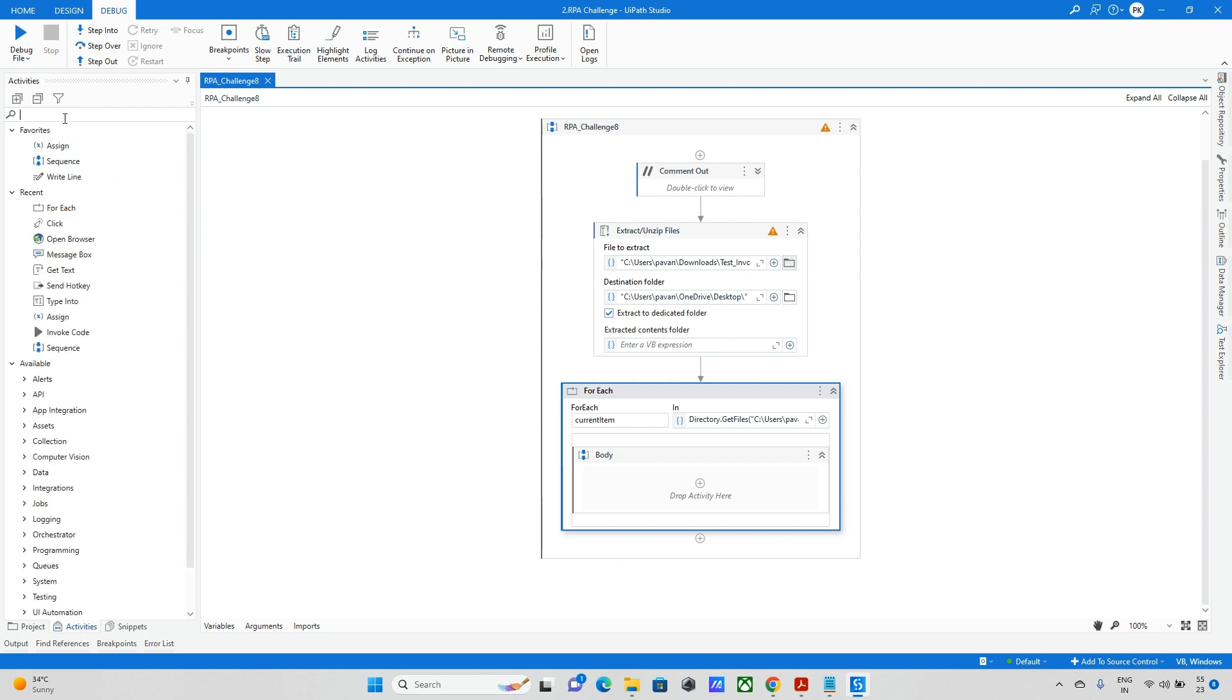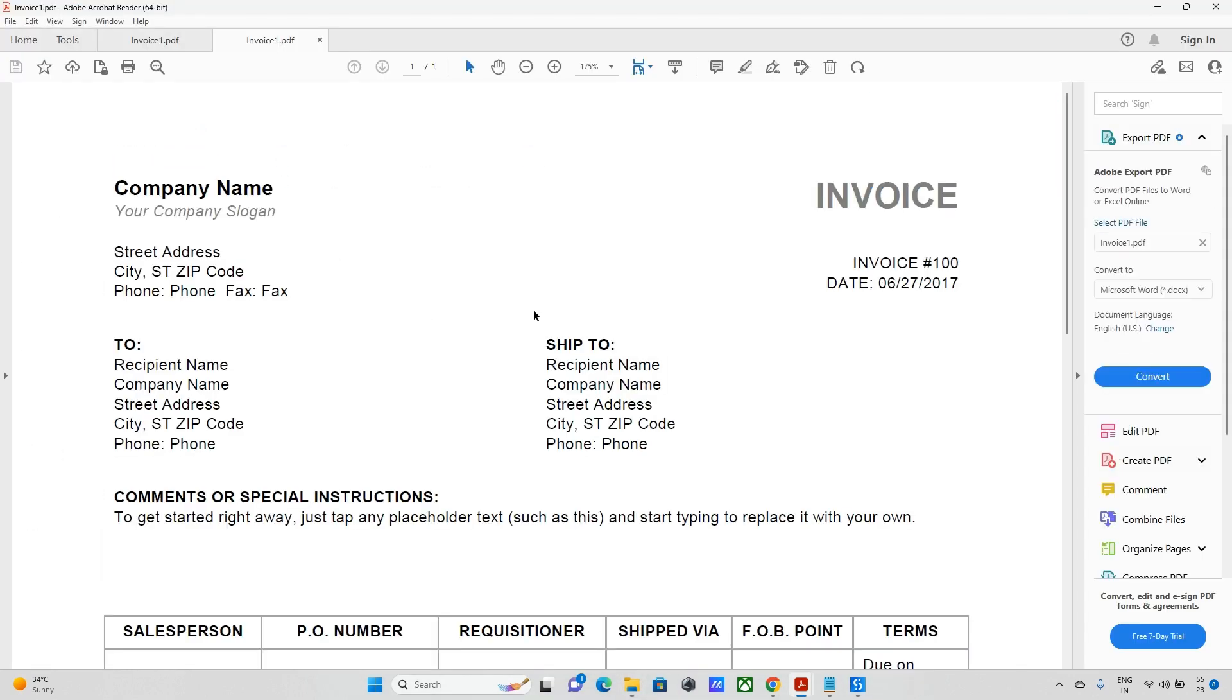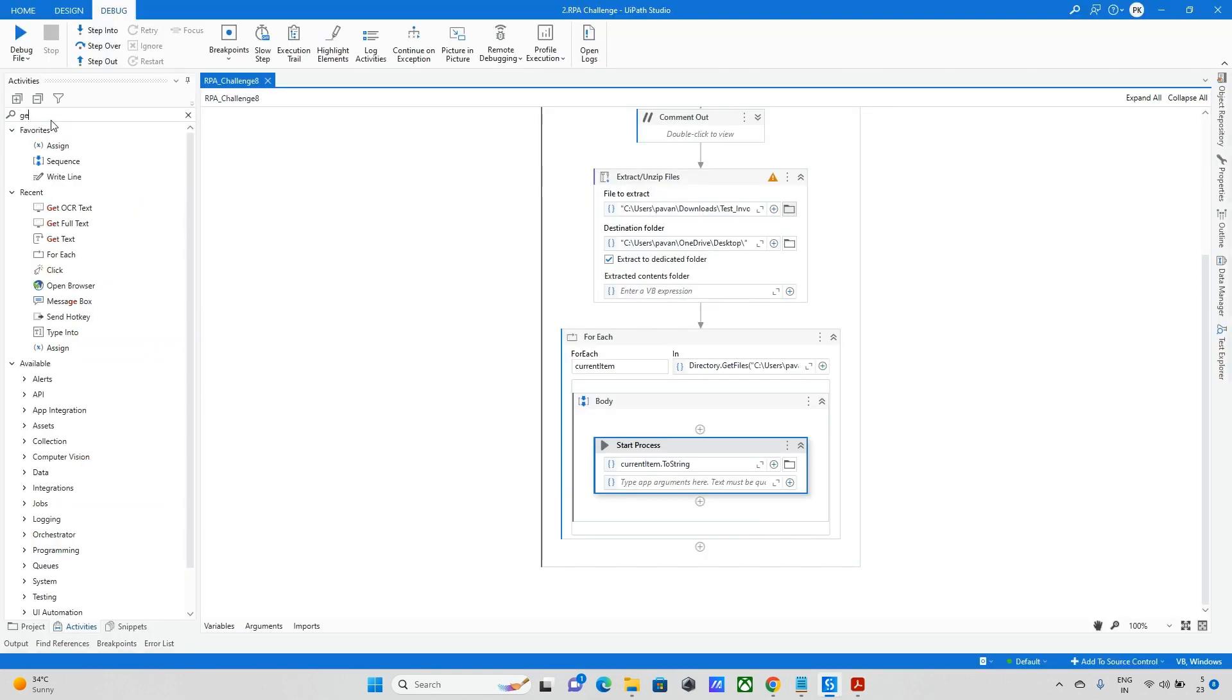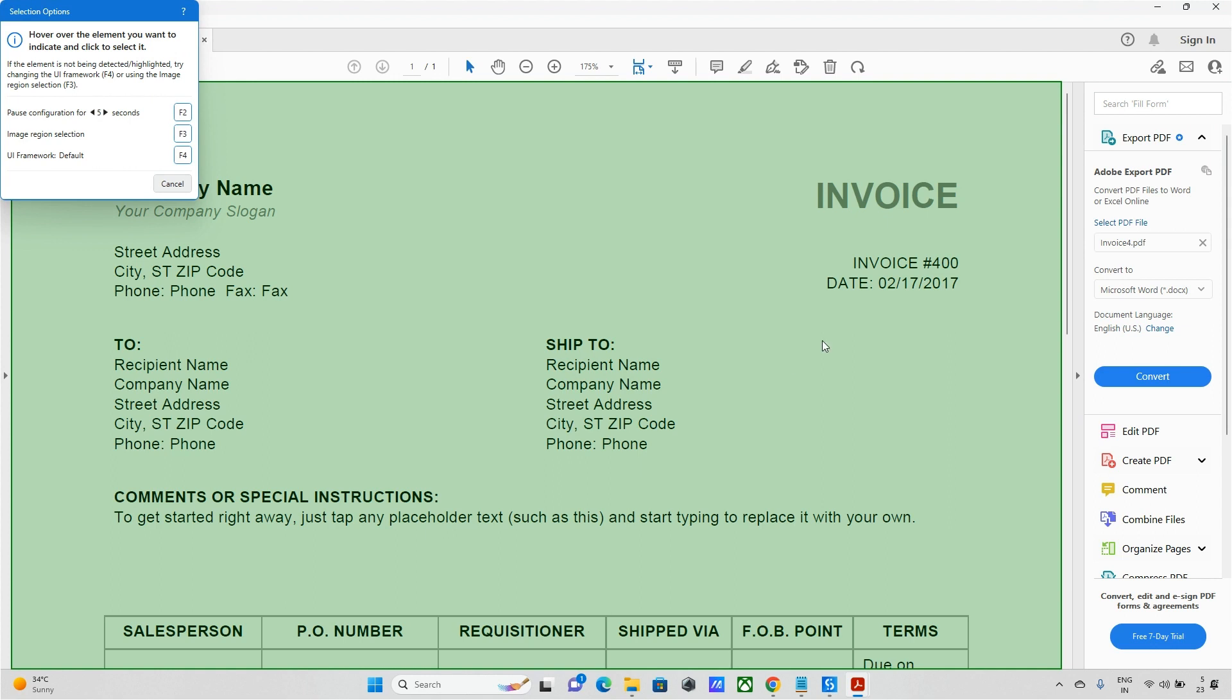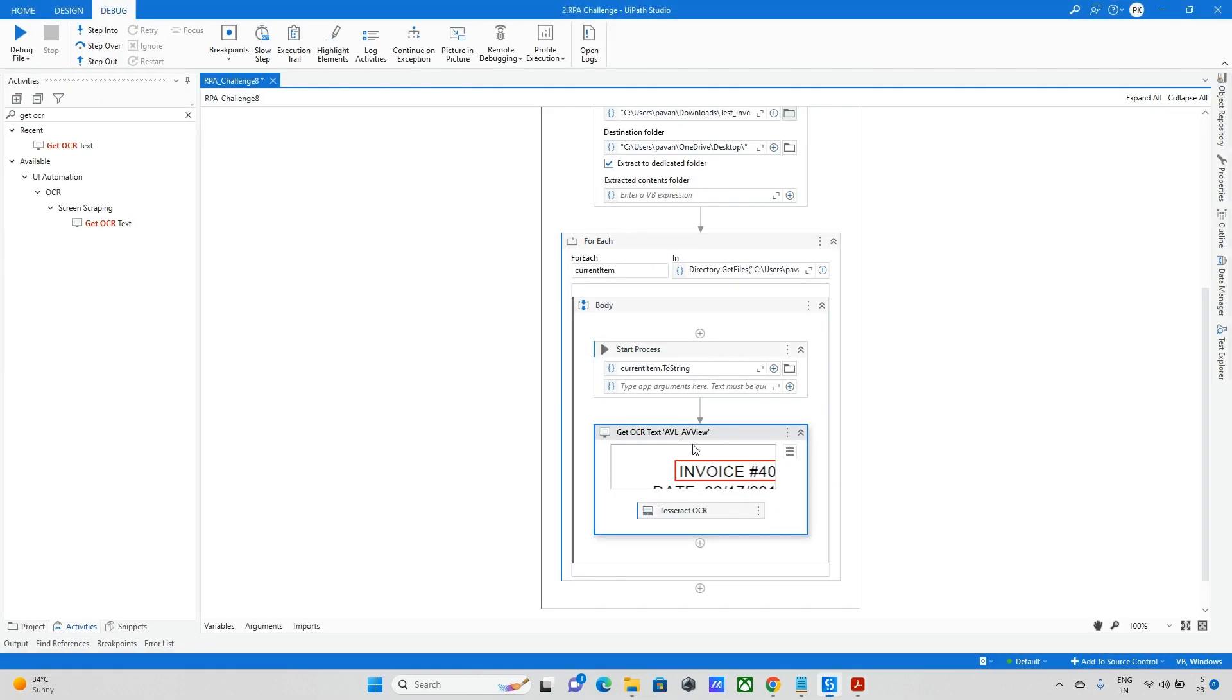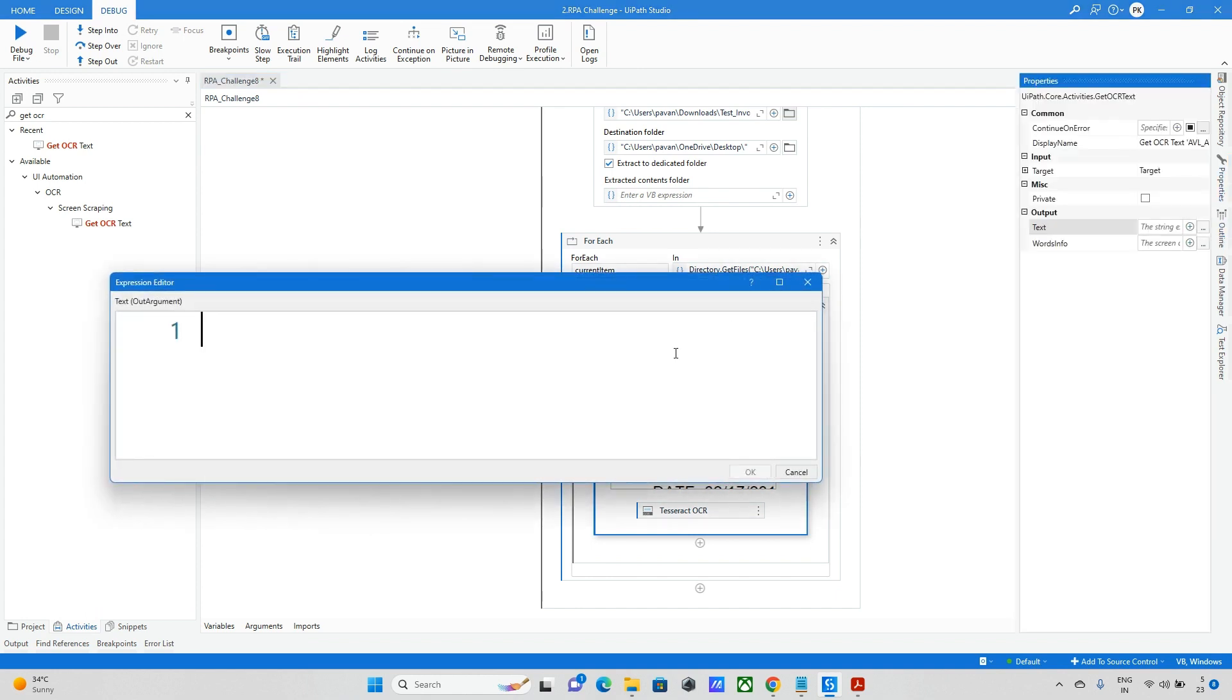This is done. After this step, we need to open each and every PDF invoice. There are different multiple ways. As of now, what I am doing is I will just open this invoice and extract the data from here. So here I will go with the Get OCR text activity. I will take this and indicate the screen. As of now I need only 400. I will take the invoice number.